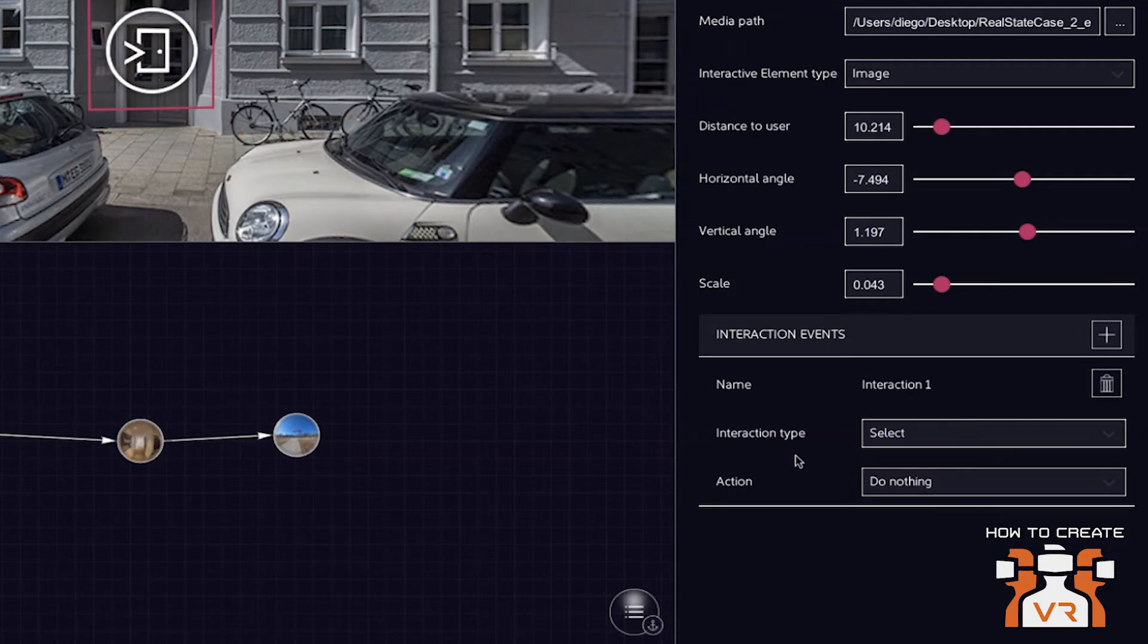So we support different interaction types. This could be select, gaze in or gaze out. In this case, we do a select event. So the user clicks on it.